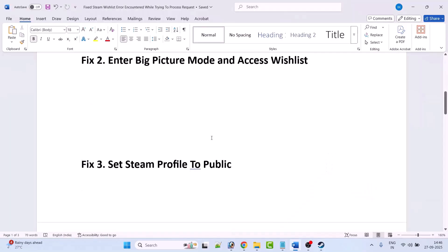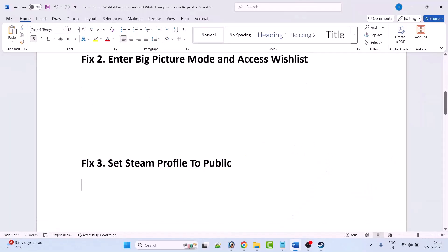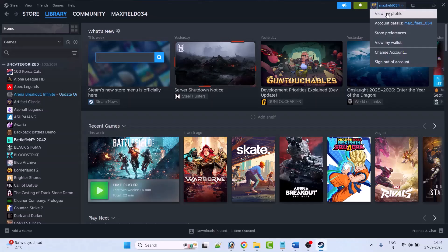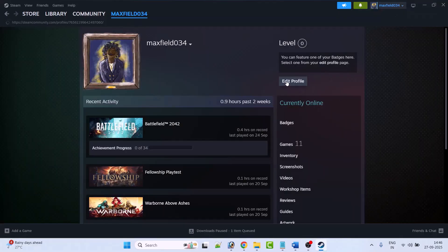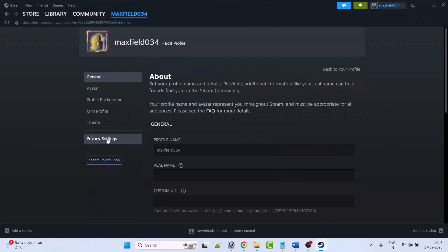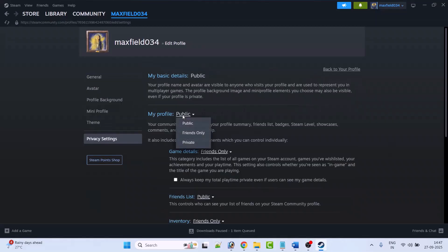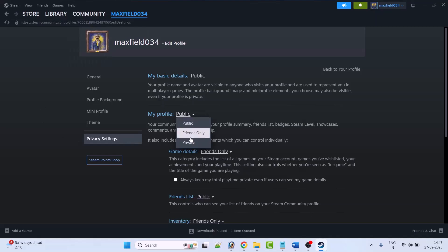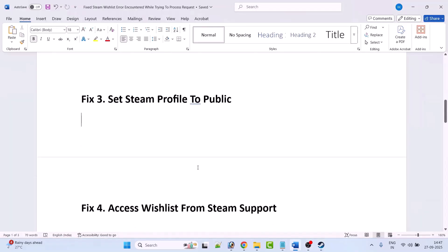Fix 3 is to set your Steam profile to public. Open Steam, click on your profile, then click on View My Profile, then click on Edit Profile. Go to Privacy Settings. If your profile is set to private, set it to public, then relaunch Steam and check if the wishlist is working. If it's already public, set it to private, relaunch Steam, then set it back to public and check again.